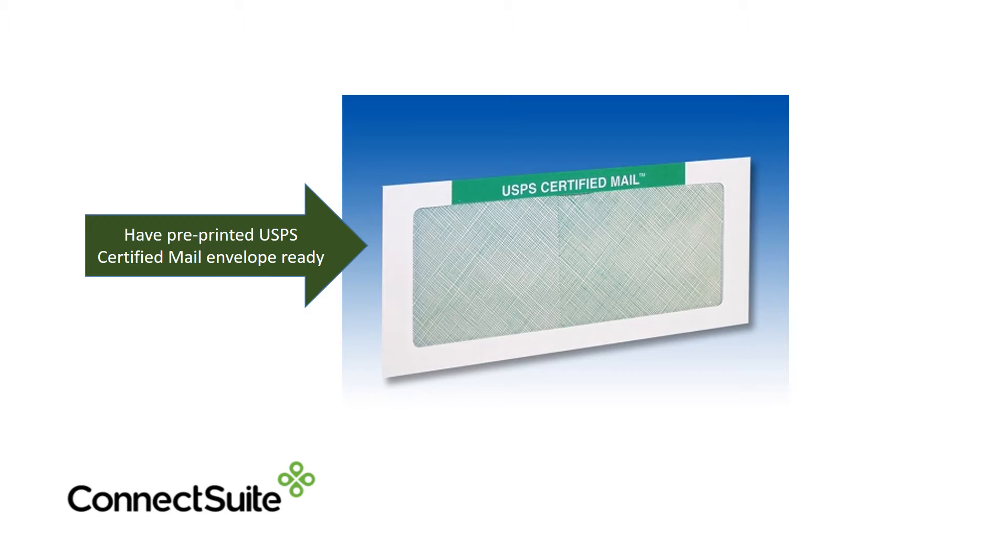First, make sure you have pre-printed USPS certified mail envelopes ready to use.